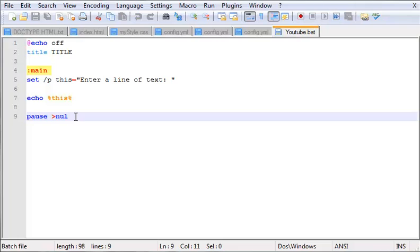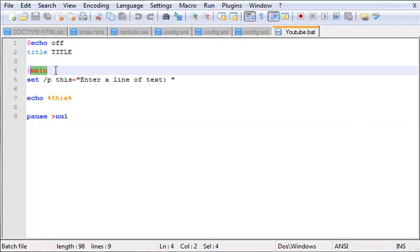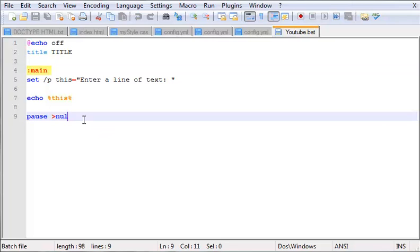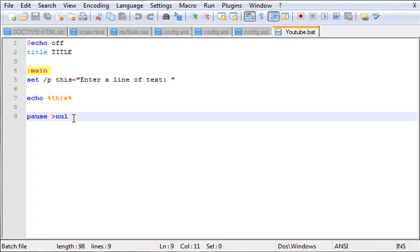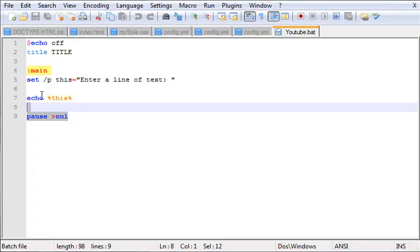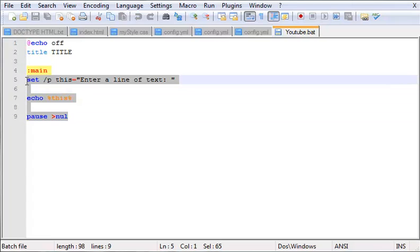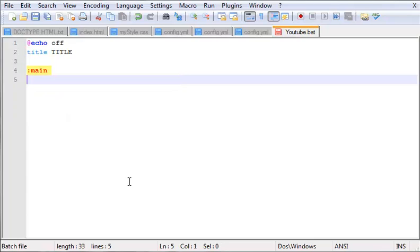What you could do is say if the user inputs the number one, then you go to start game. Like right here where you have main, you can make a start game. Or say if the user puts in two and hits enter, then it goes to the about page. And then three would just be exit. So I want to teach you guys how to do that, so let's get started.